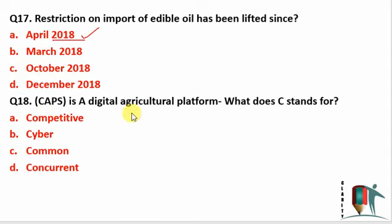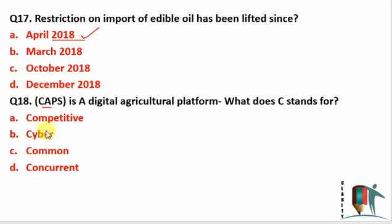CAPS is a digital agriculture platform — what does C stand for? CAPS stands for Cyber Agro Physical Space System. C here stands for Cyber. It is a type of remote sensing technology that can be used in precision agriculture as well. The full form is Cyber Agro Physical Space System.